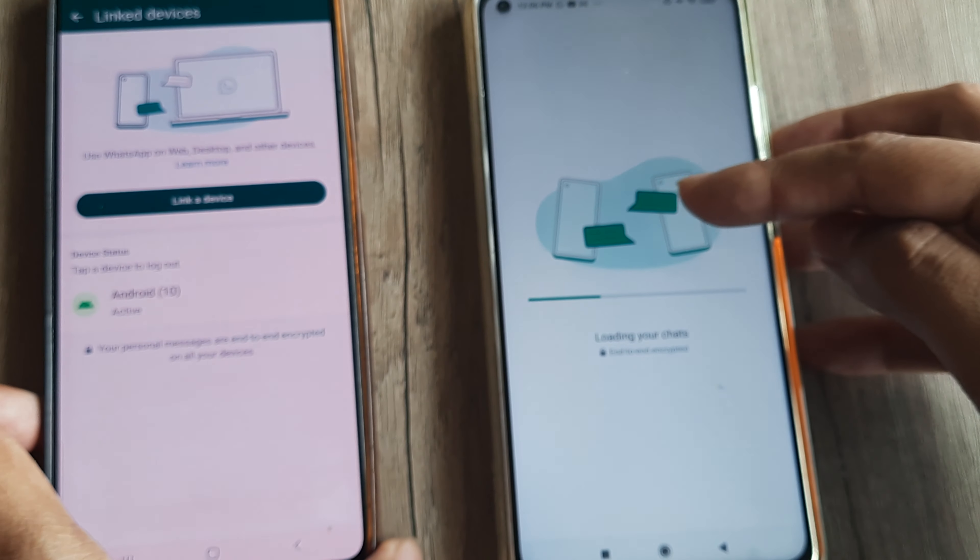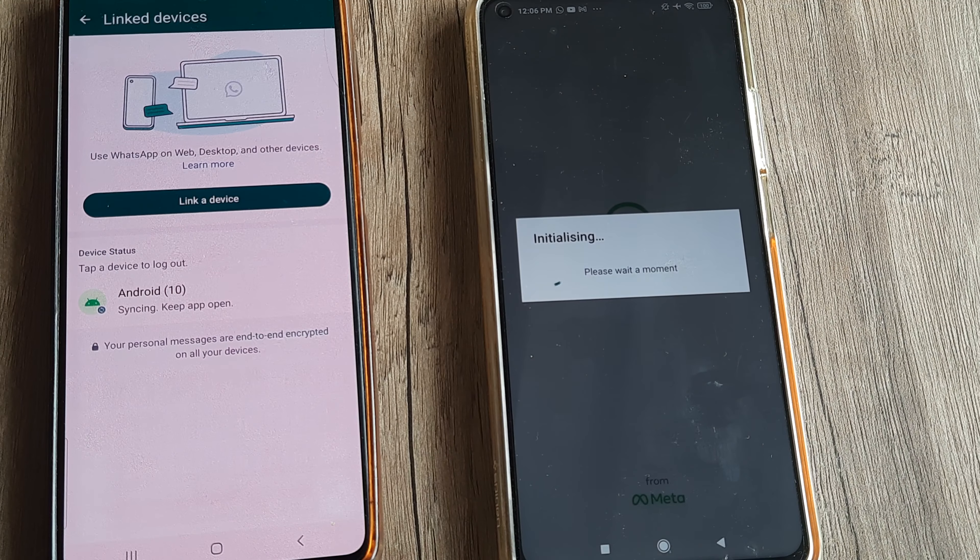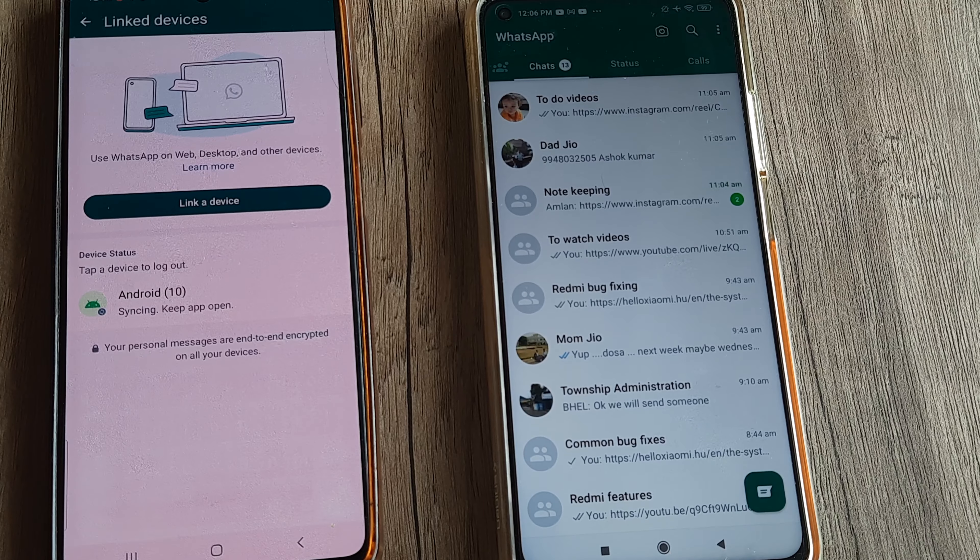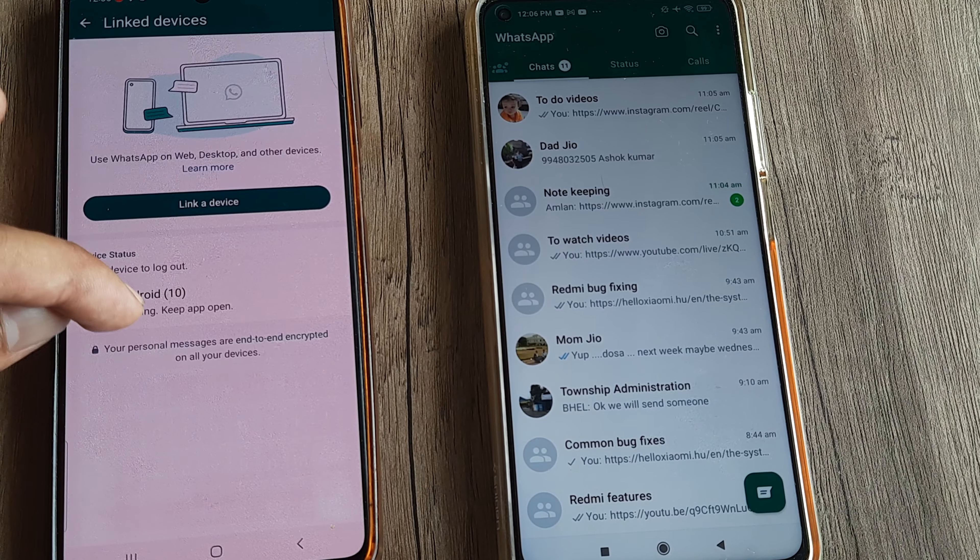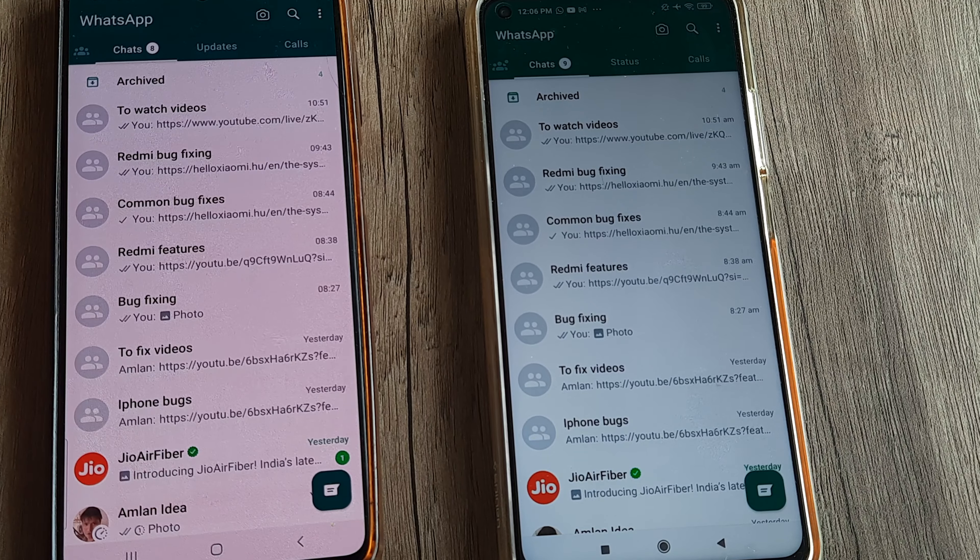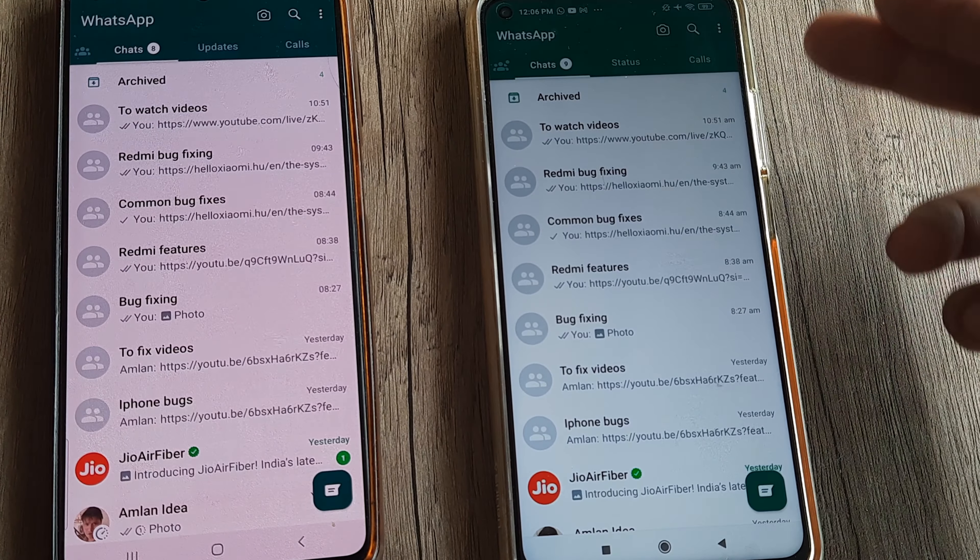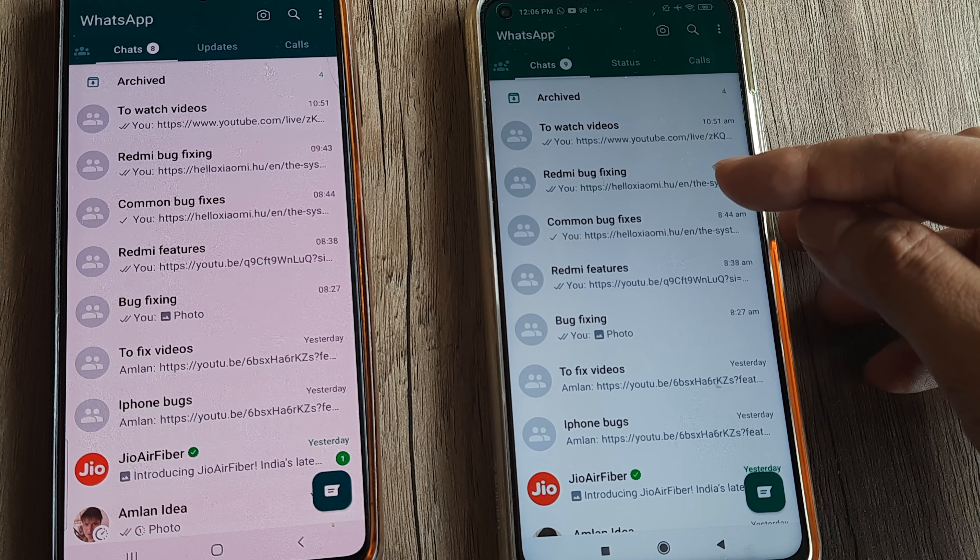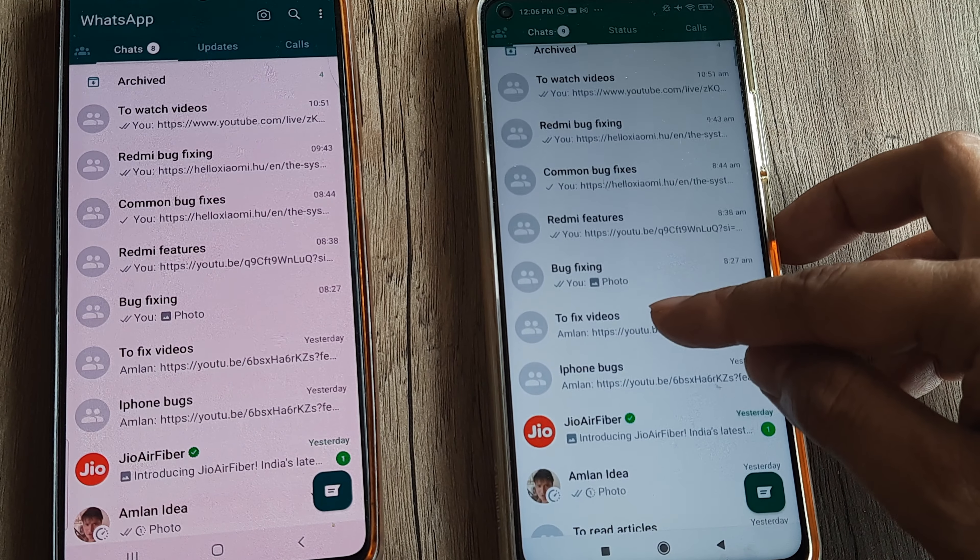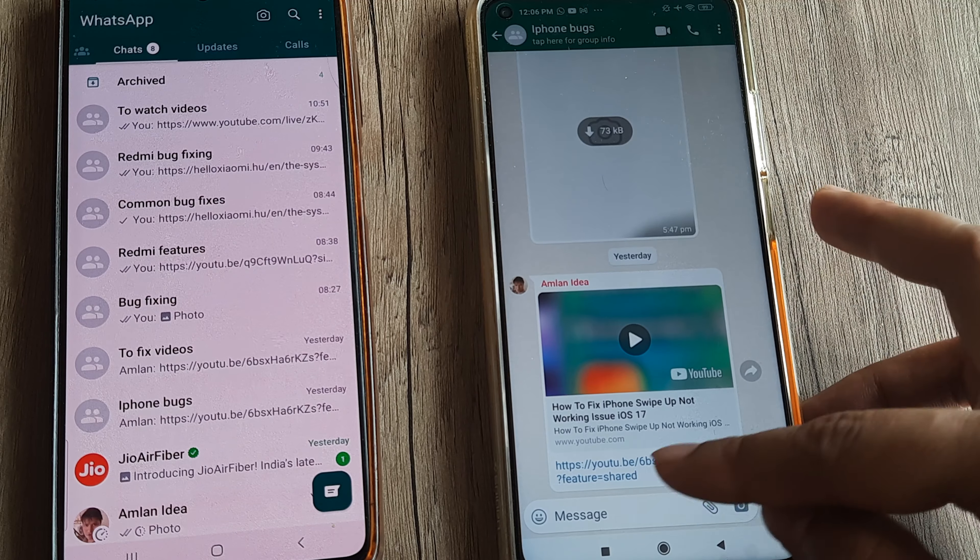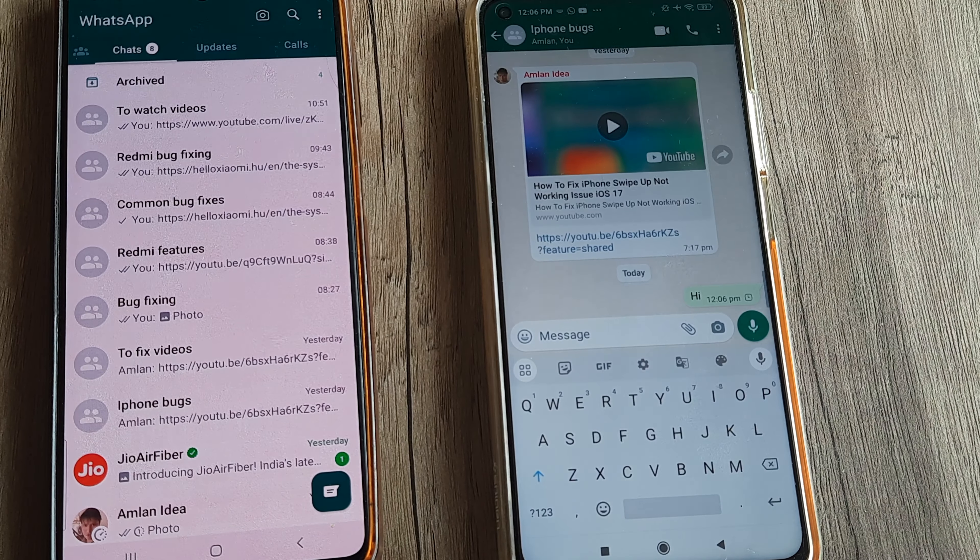So very shortly you will see that it will initialize. And there you go, so it's linked. As soon as it is linked, you will see that Android 10 is appearing here. Now basically I have WhatsApp on this device as well. I can make messages, I can type here—'Hi'—and everything. So this is a pretty cool feature.